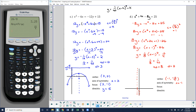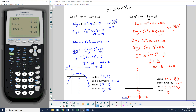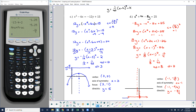My focus is 2 units above the vertex. So negative 13 over 4 plus 2 would be negative 5 over 4, giving focus at (negative 1, negative 5/4). My directrix is 2 units down from the vertex: negative 13 over 4 minus 2 equals negative 21 over 8. I can sketch in my curve from here.